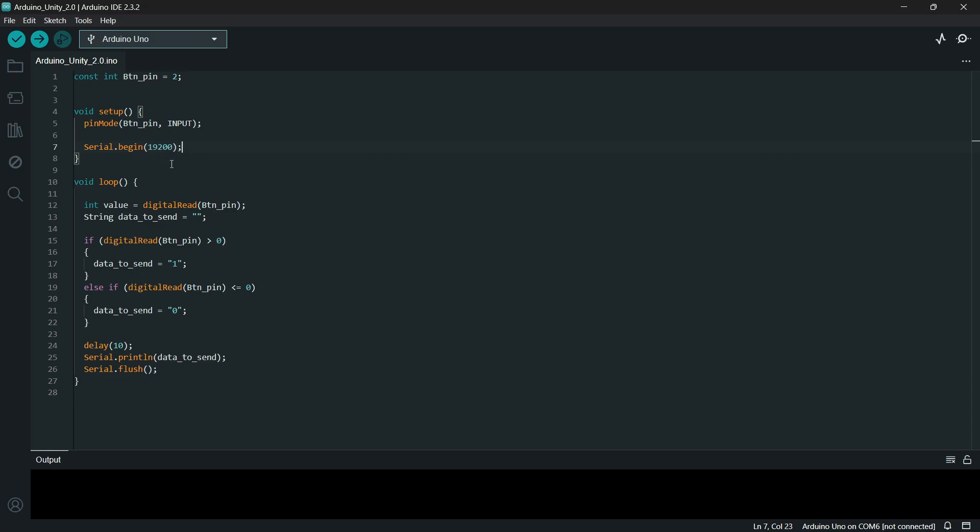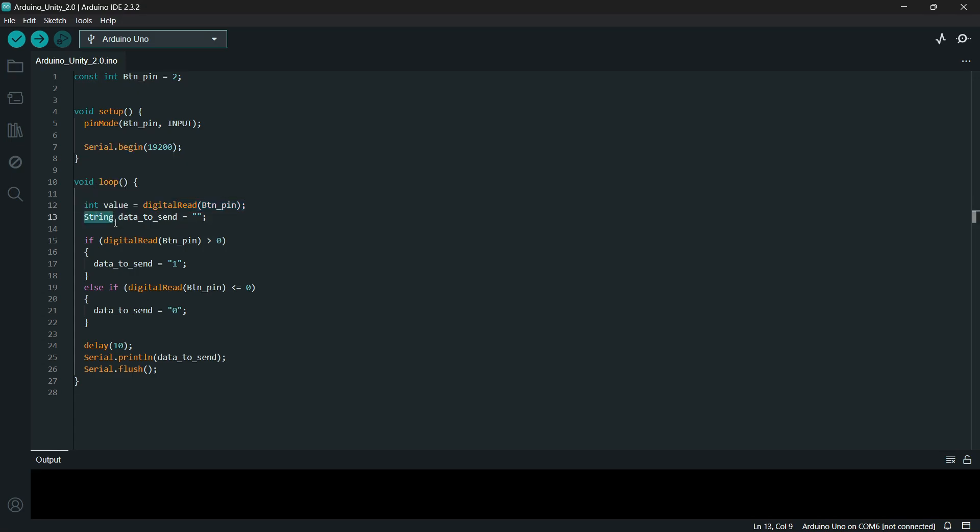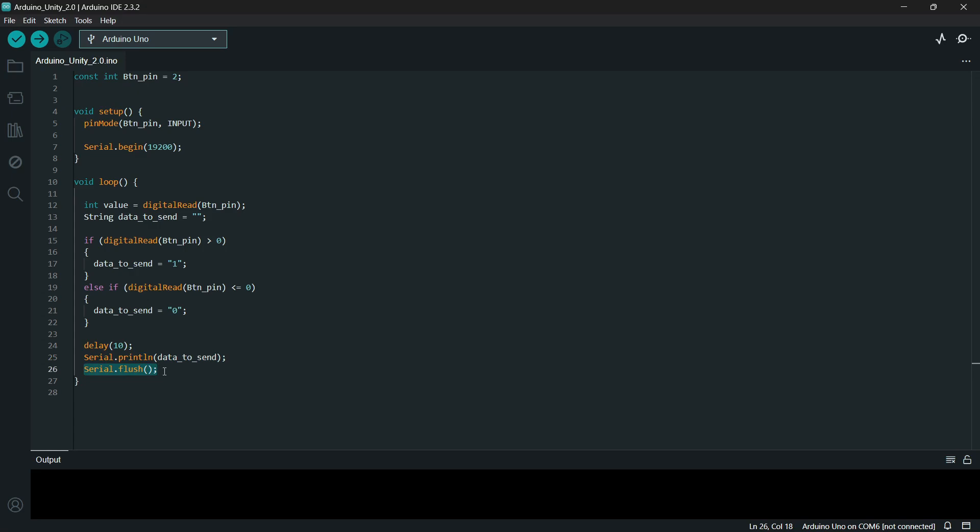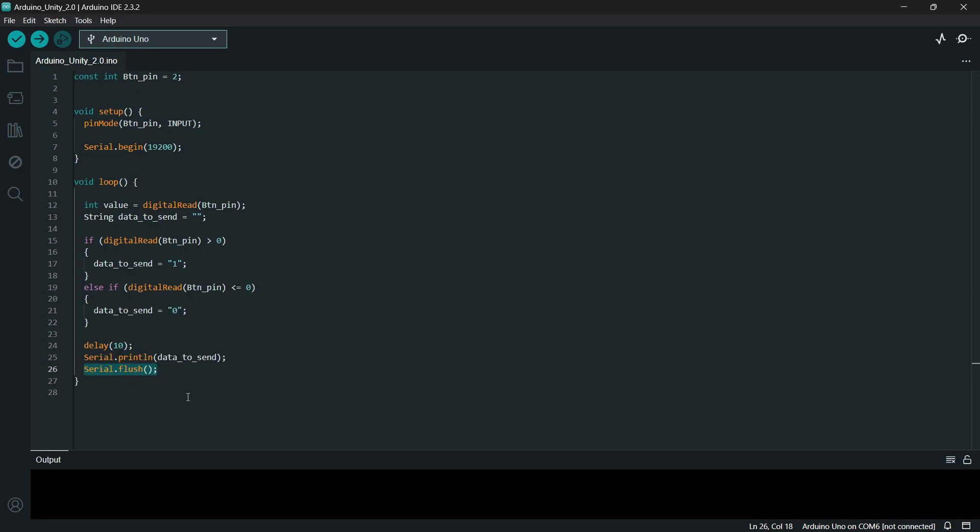For the loop, we will read the button input with this value and string for data to send. If we press the button, or if the button is greater than zero, we will send the data one. Else if button is zero, we will send the data zero. We will delay 10 milliseconds before sending it to the serial, and then we will flush the serial, which we cannot send the data before we can look back to this code.